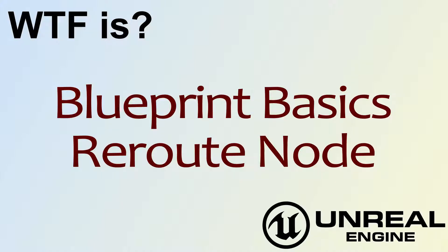Hello, welcome to the video for What is Blueprint Basics? The Reroute Node.